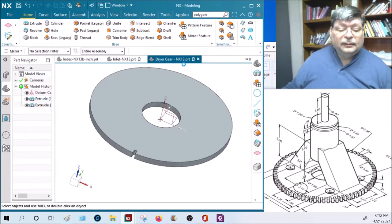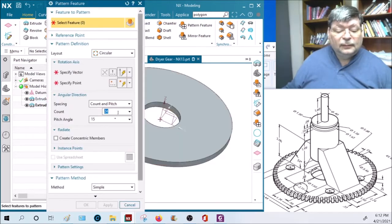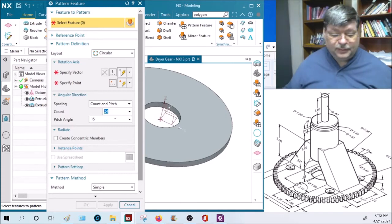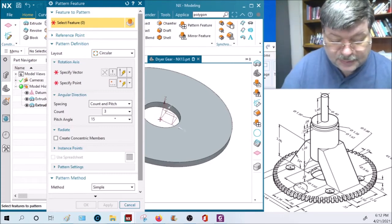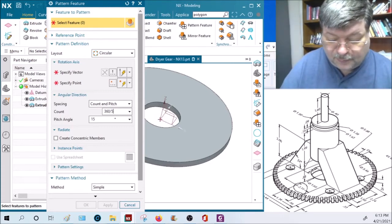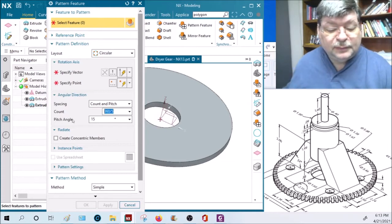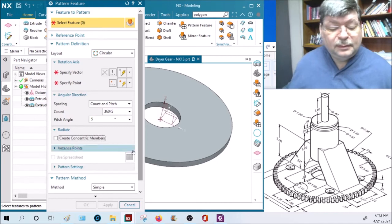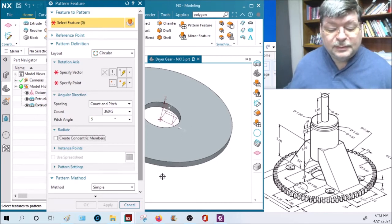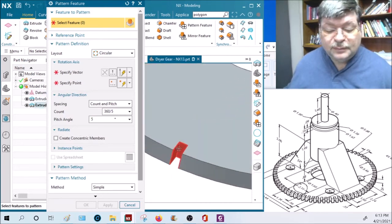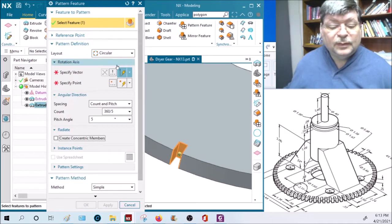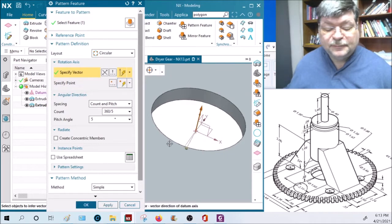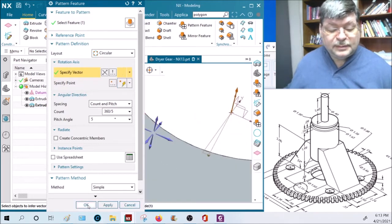Reverse the direction, subtract it, pattern it. The count is 360 divided by 5, since they're five degrees apart, so that's 72. The angle is five degrees. The vector is down the center and I say okay.